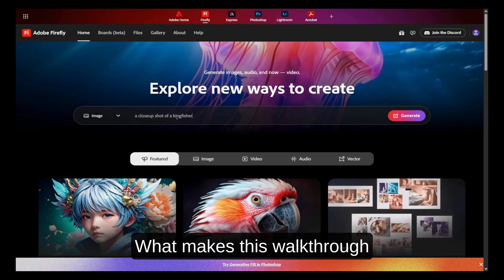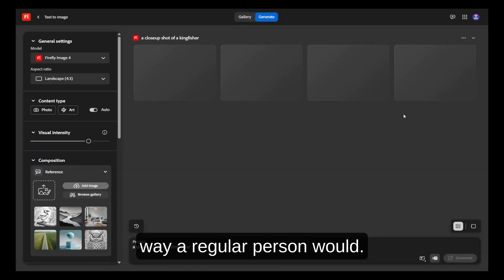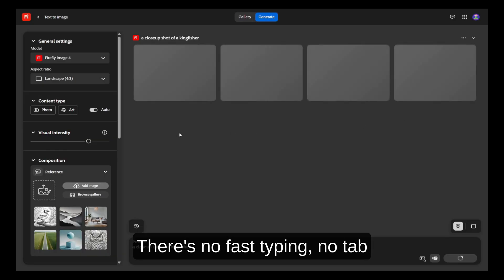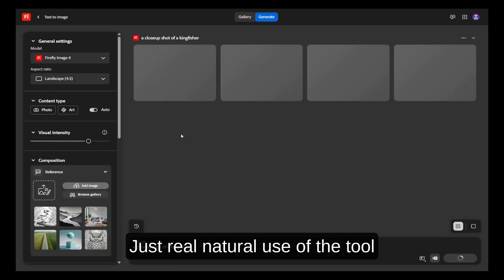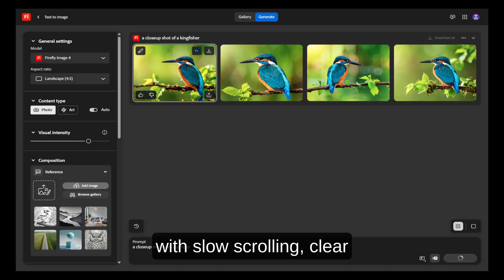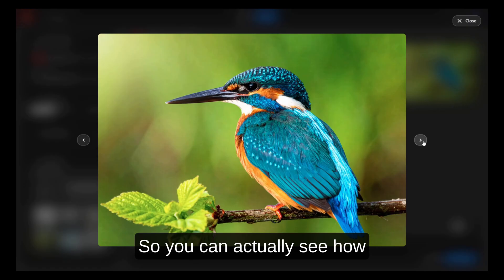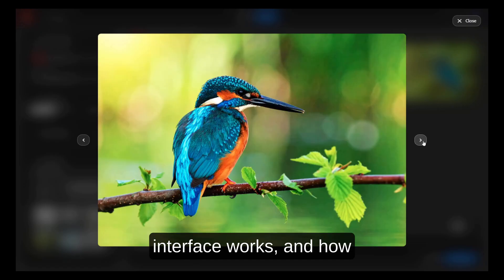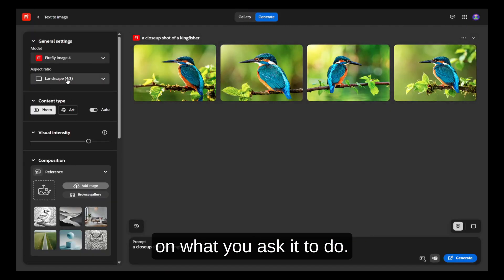What makes this walkthrough different is that we're going to use Adobe Firefly the same way a regular person would. There's no fast typing, no tab switching, no sped-up footage. Just real, natural use of the tool, with slow scrolling, clear visuals, and thoughtful prompts. So you can actually see how Firefly responds, how its interface works, and how the results evolve depending on what you ask it to do.